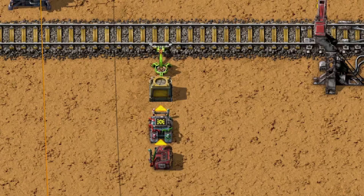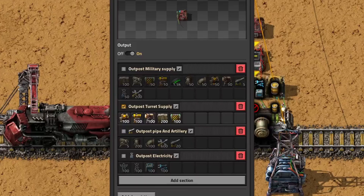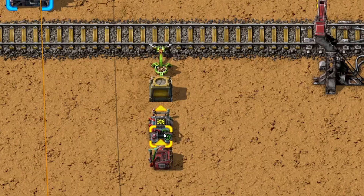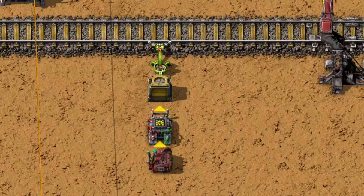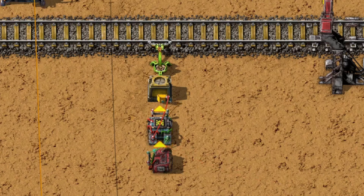When it comes to unloading, it is fairly similar. You'll need a constant combinator that sets the desired resources — and here the group can be reused, so you don't need to redefine everything, and any changes will automatically update. Connect the constant combinator to the arithmetic combinator with a green wire. This time, instead of subtracting what's in the train, we subtract what's already in the chest so we don't overload it. This ensures that if we want 100 items, there will not be more than 100 in the chest. Connect the chest to the arithmetic combinator with a red wire.